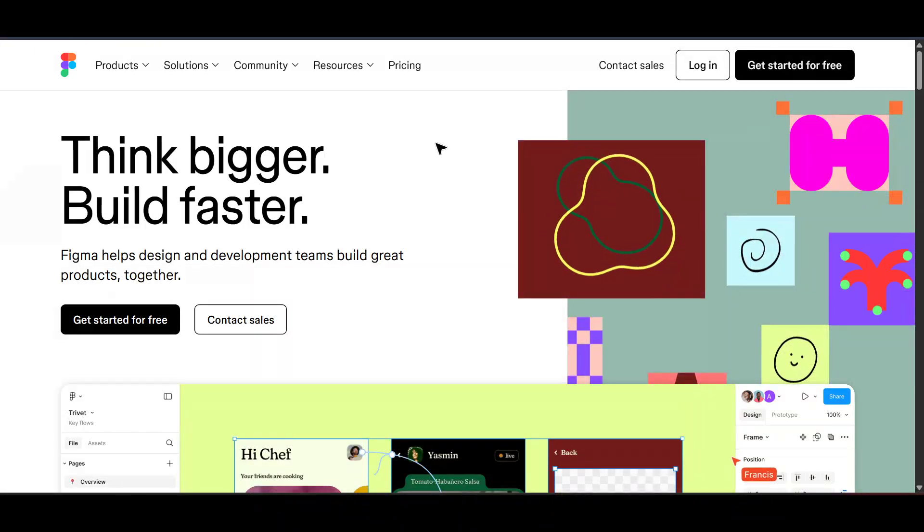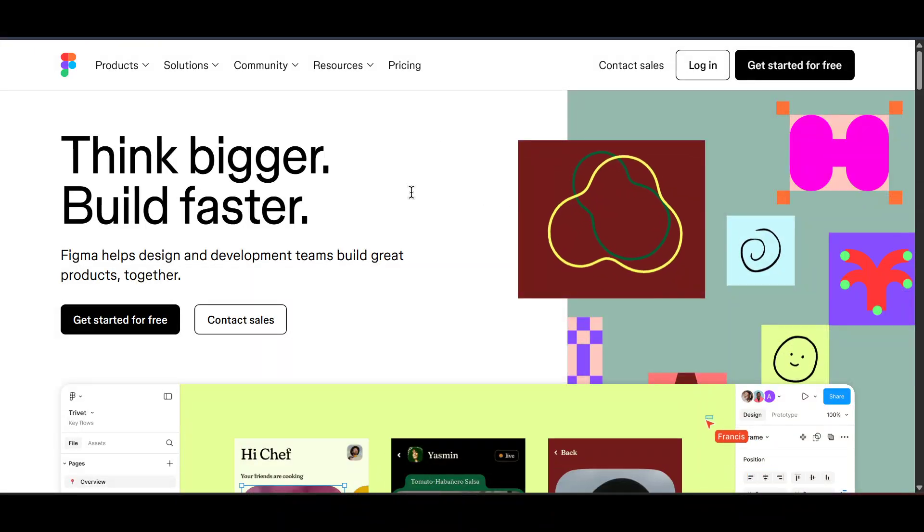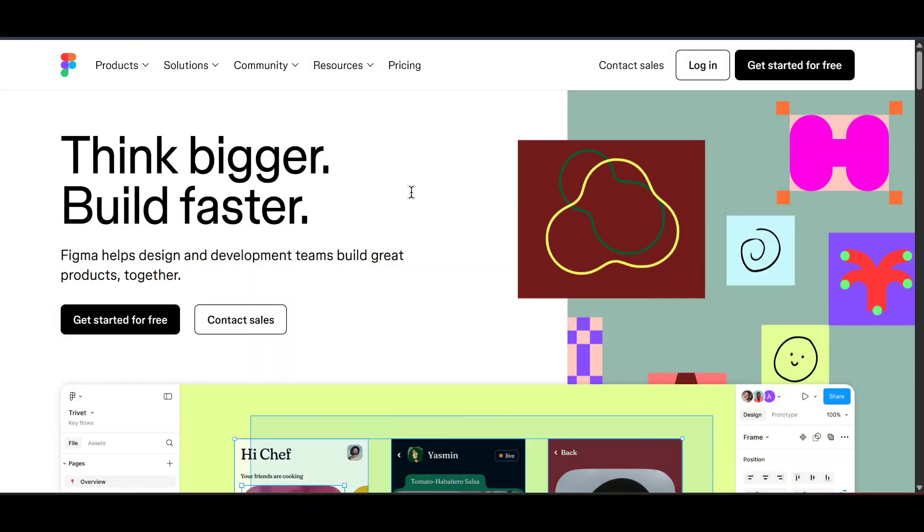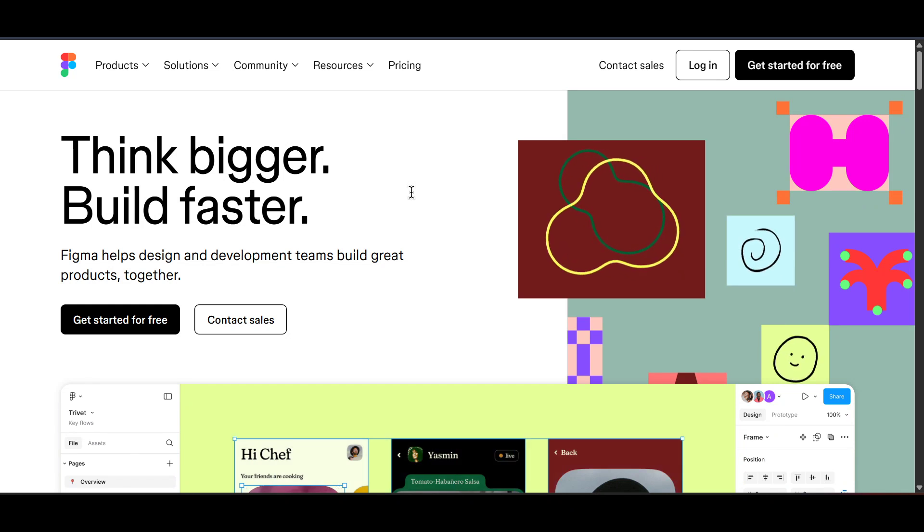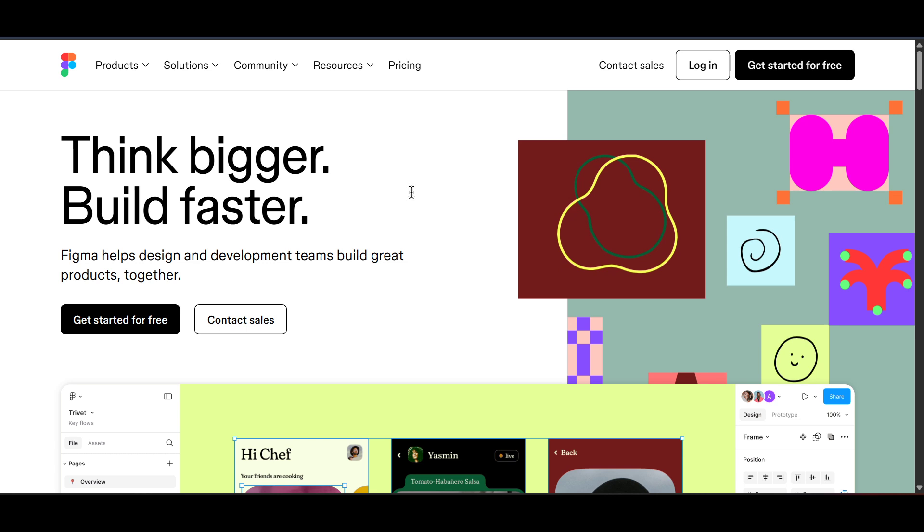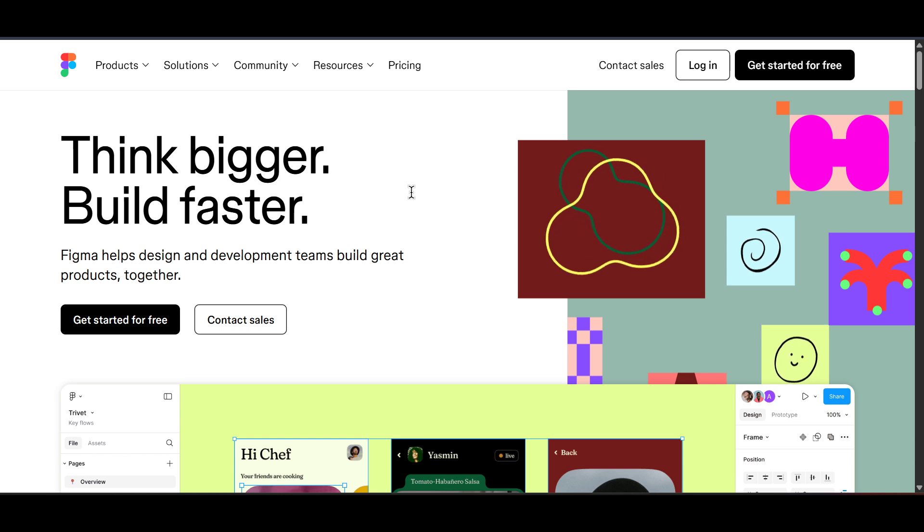In today's video I'm going to teach you how to delete a color from your library in Figma. If you've ever found yourself with a color style you no longer need or simply want to tidy up your design system, this guide is for you.